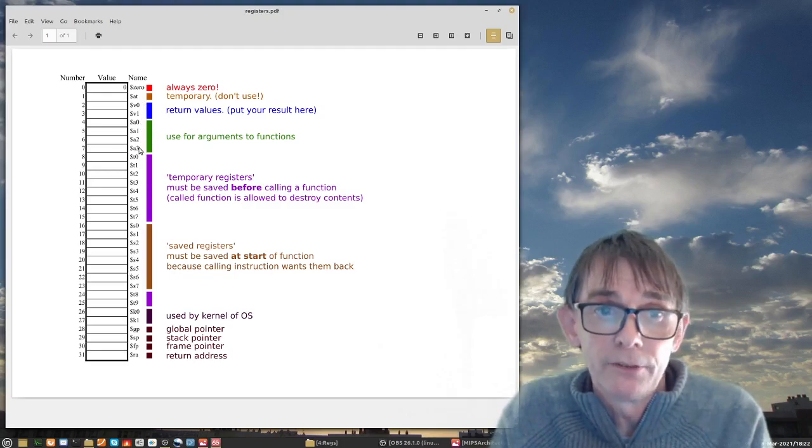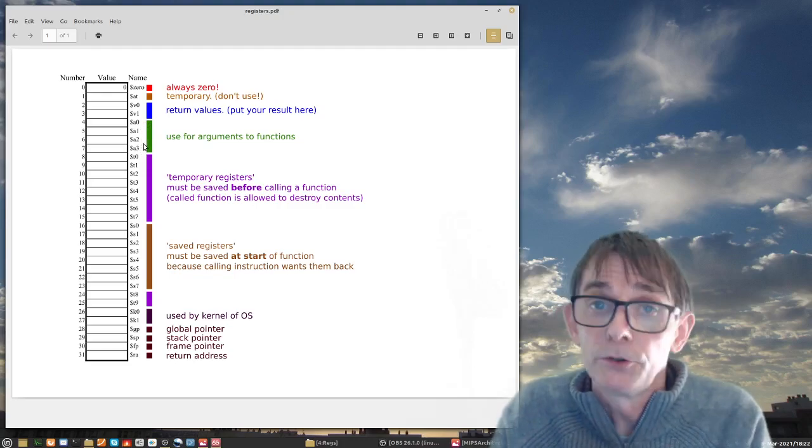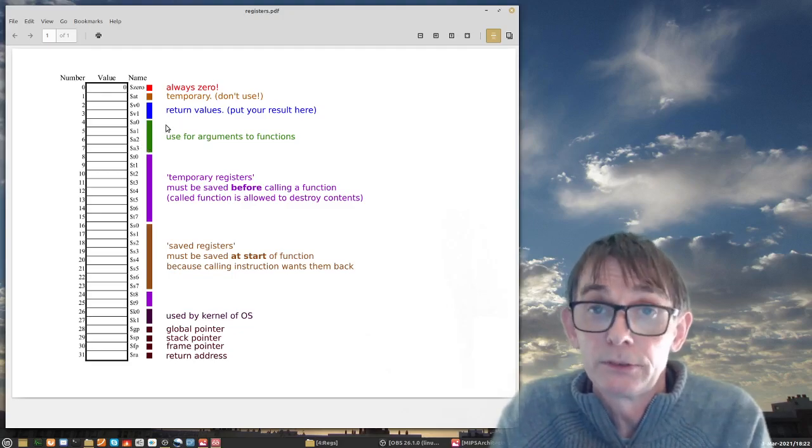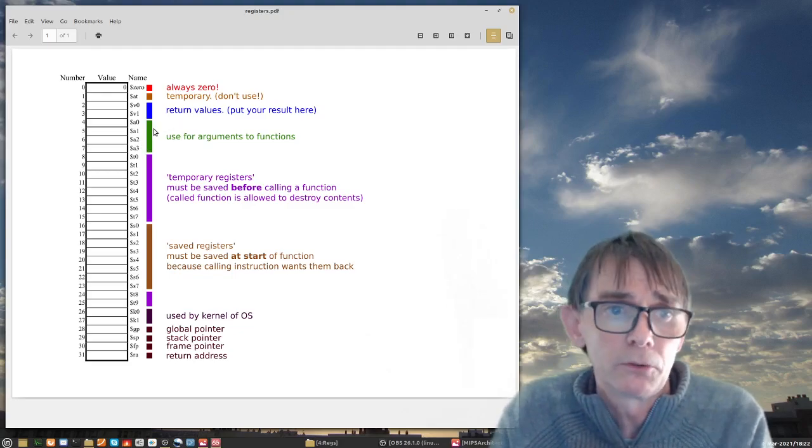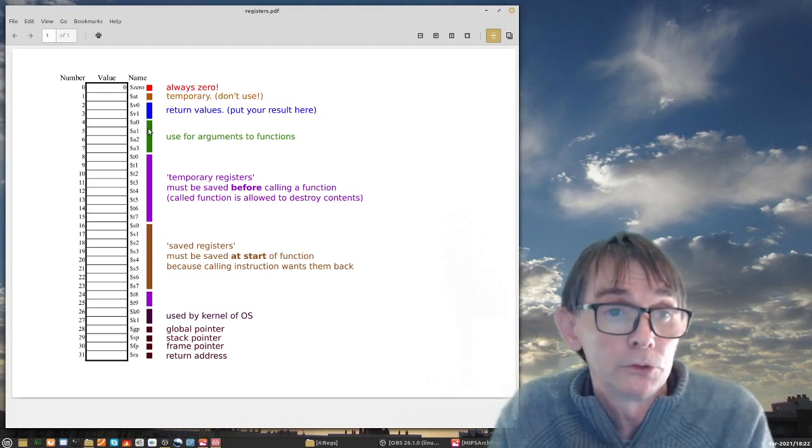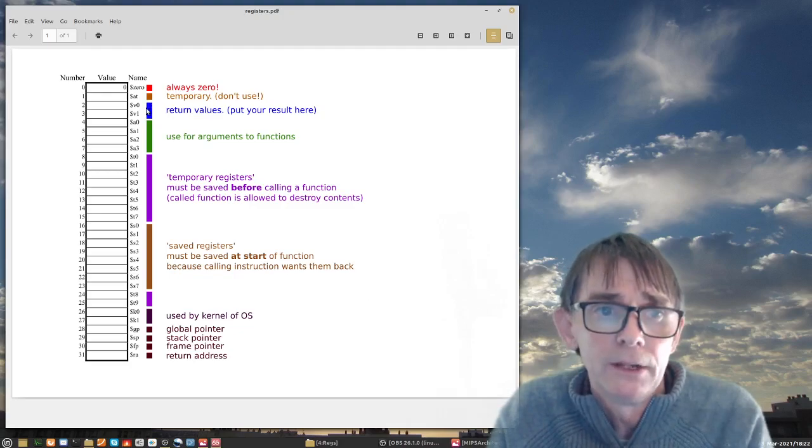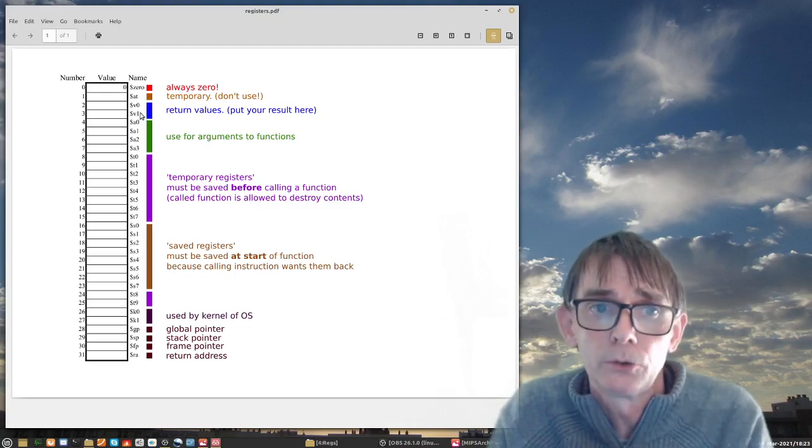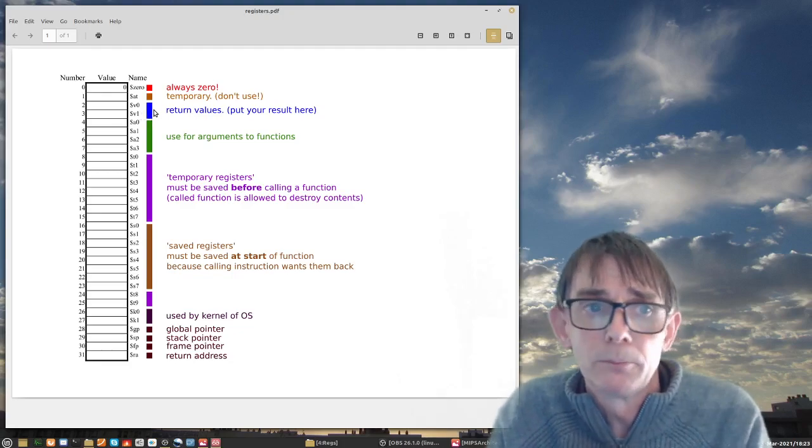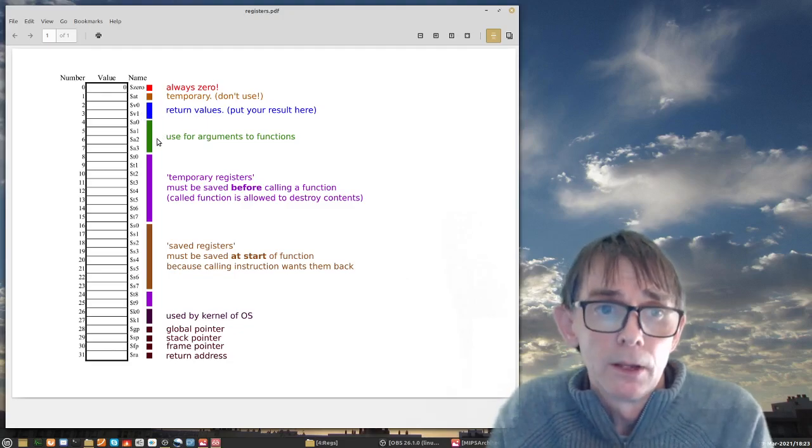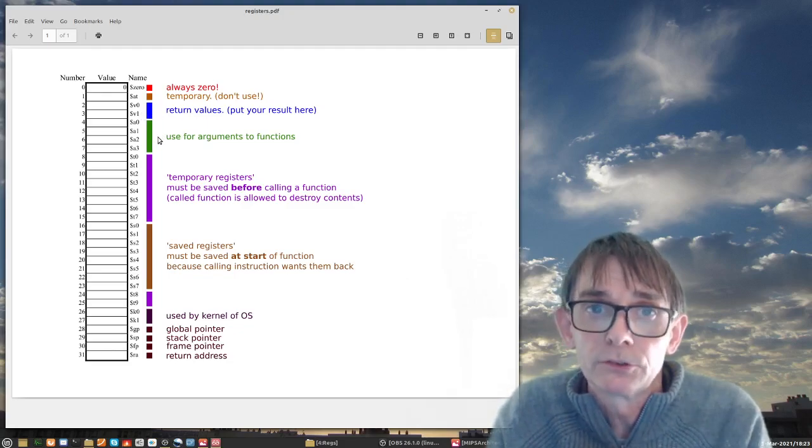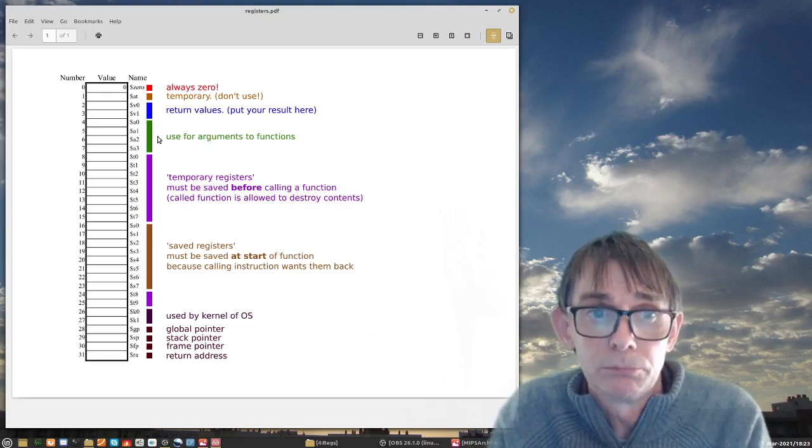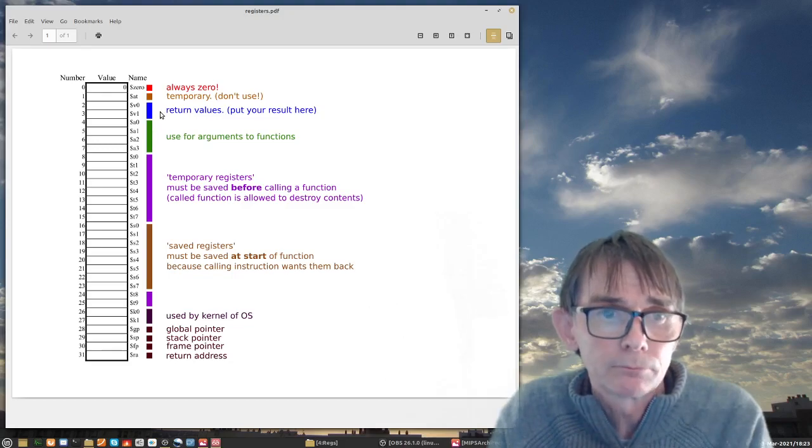When you do implement functions you should follow this convention that you place your arguments in the A registers, A0 until A3. So you can store four 32-bit ints and pass them to a function, and then this function can generate some values. Maybe it's calculating the square or whatever you want to do in the function. And then this value will be placed in V0 and V1. So you can return two values, two times 32 bits. For the moment, just simply don't use them. That will be when you have the lecture on functions, that will be about maybe five or six lectures from now.